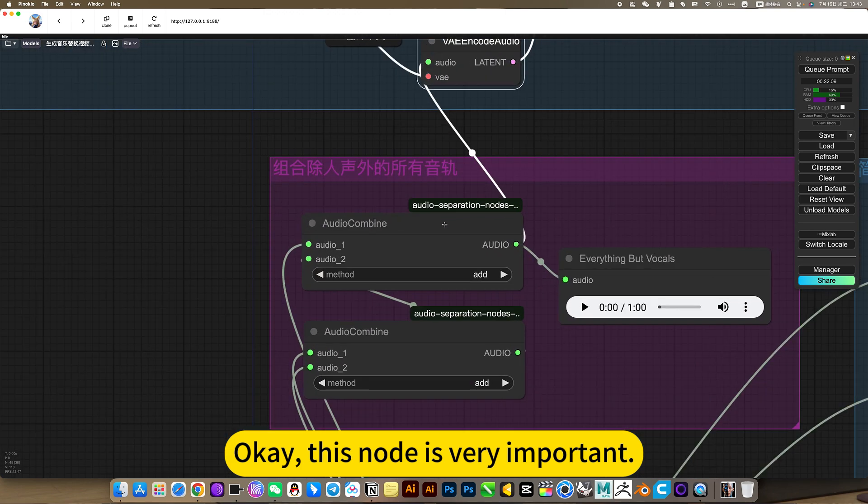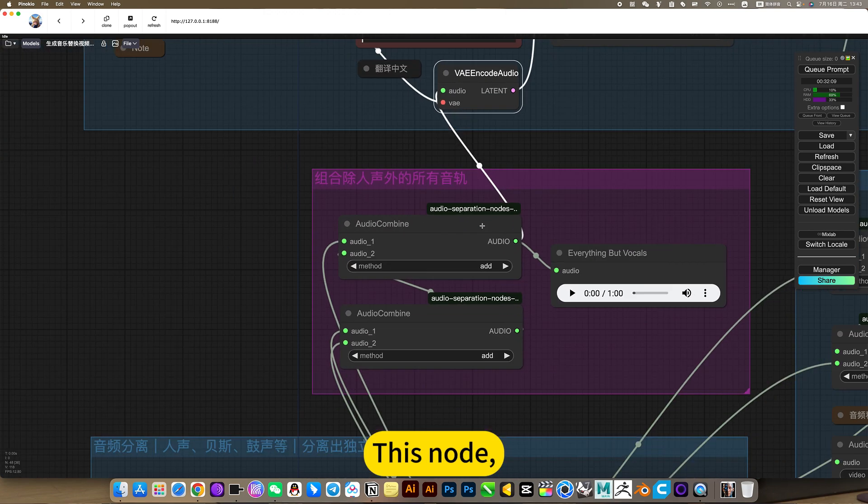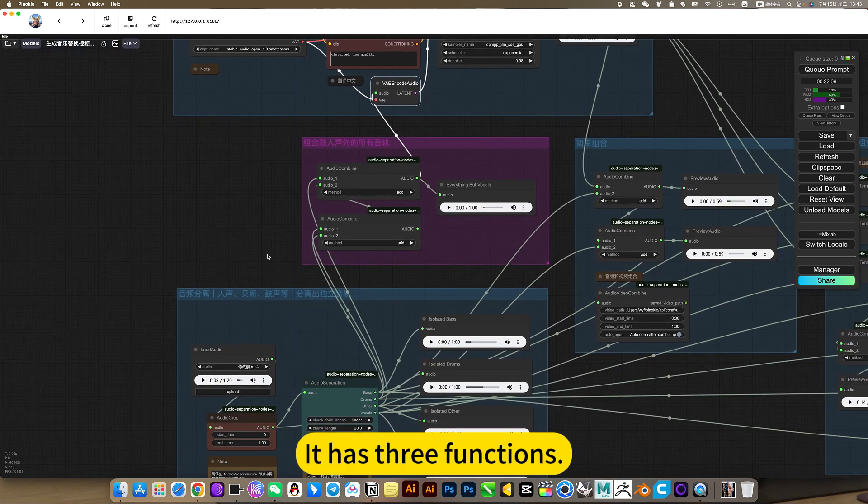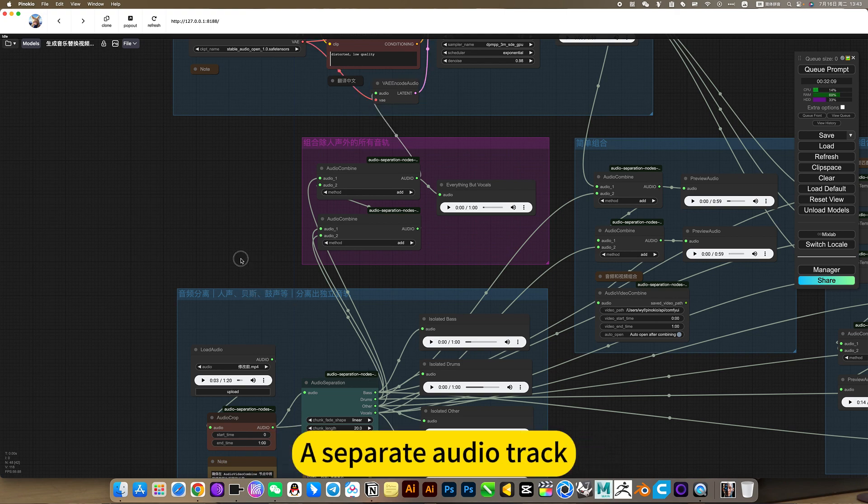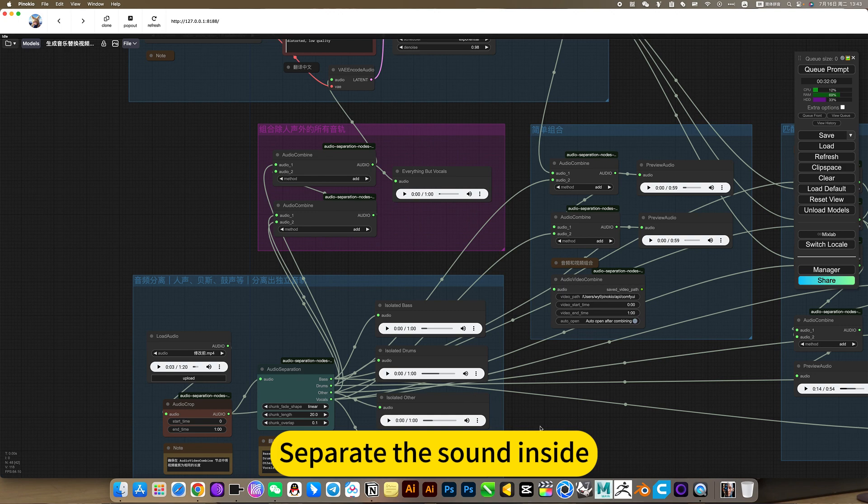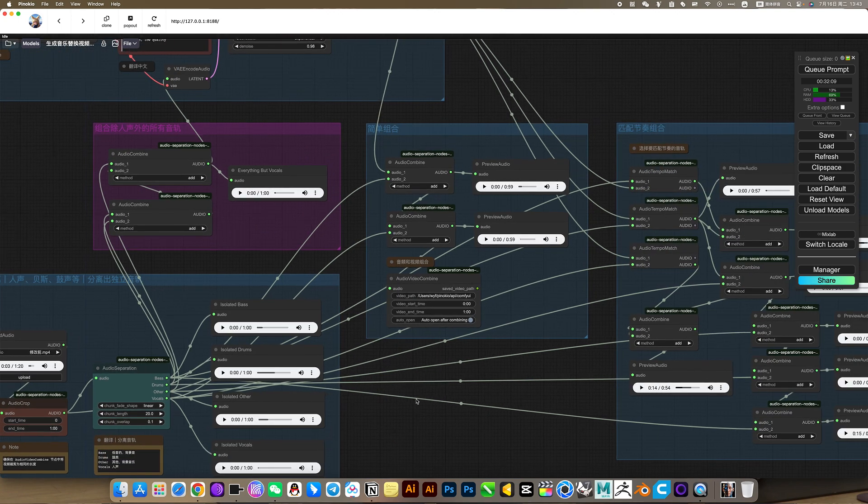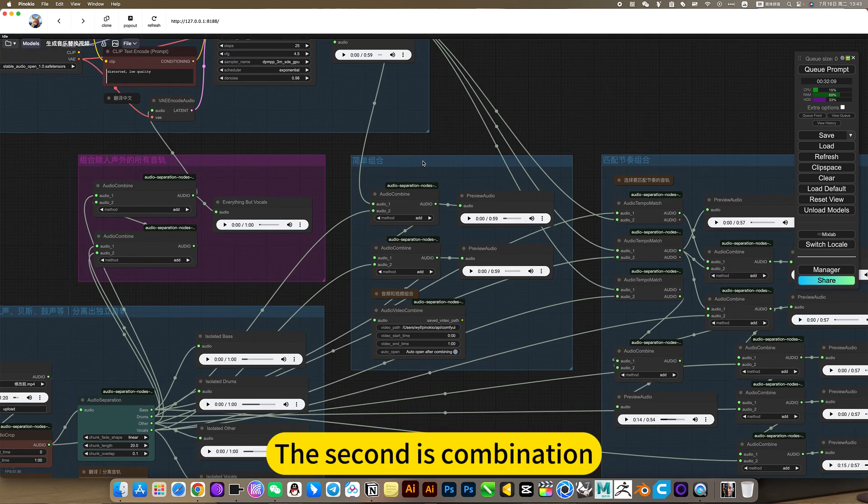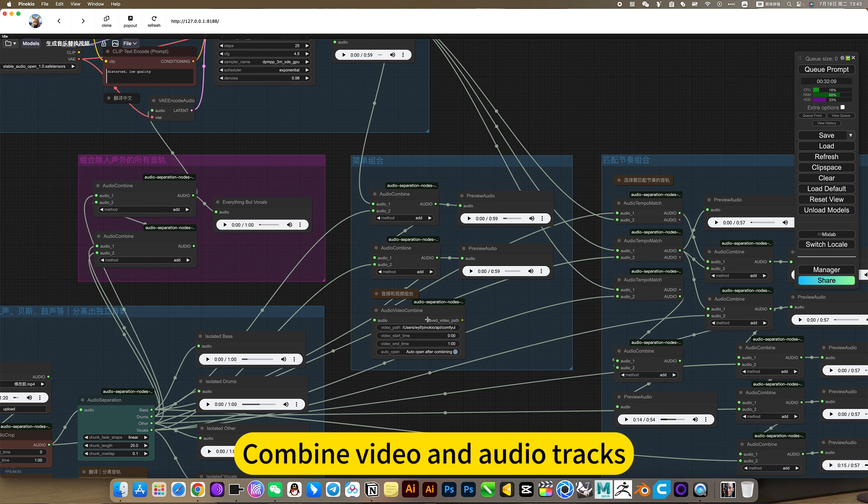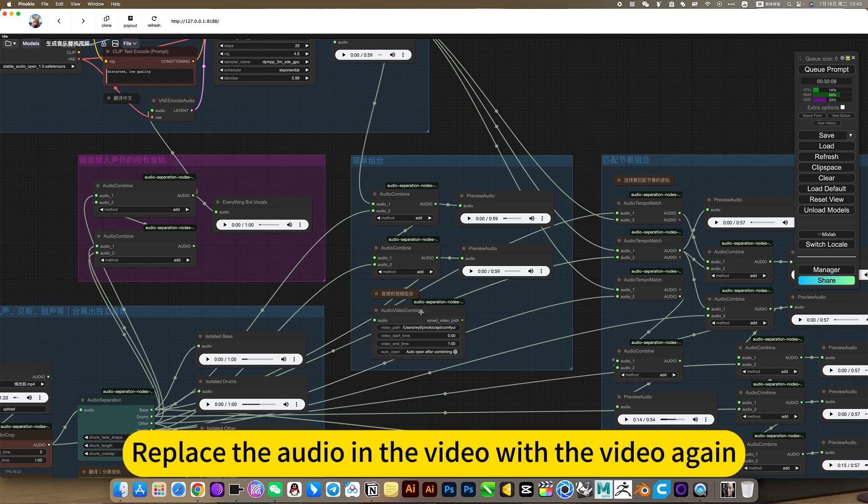This note is very important. It has three functions. One is a separate audio track, separate the sound inside. The second is combination, combine video and audio tracks, or combine all tracks into one track. Replace the audio in the video with the video again.